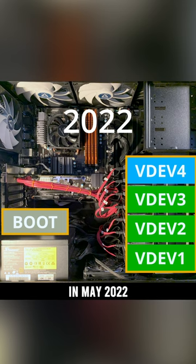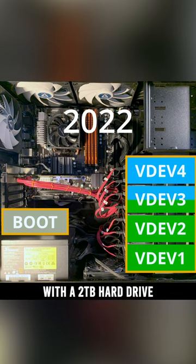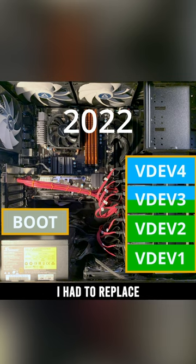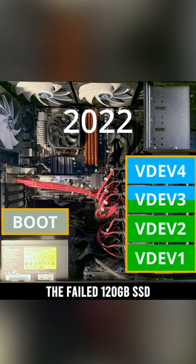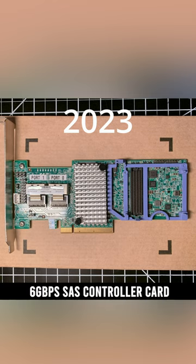In May 2022, after replacing a one-terabyte hard drive with a two-terabyte hard drive, I had to replace the failed 120-gigabyte SSD. This year, I bought a six-gigabits-per-second SAS controller card.